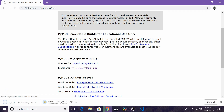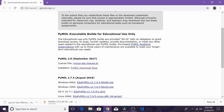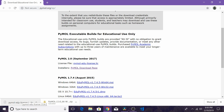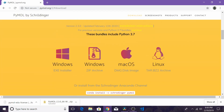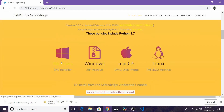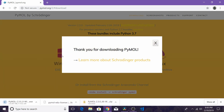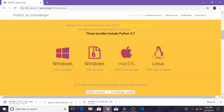The first thing we're going to click is the PyMOL-edu license file — we're going to use that later, so hold on to that. Then we'll go to the installers page and click the Windows EXE installer. Once that's done downloading, we'll go to the next step.